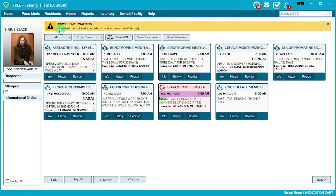Sometimes the same medication may appear on the MAR more than once. This can happen when the nursing team started a new medication but didn't end the previous one. For example, Benztropine is showing up twice with the same exact dosage and instructions, which indicates an error. Also be aware of medications scheduled at unusual times like 12 AM — this is likely an entry error, so notify your nursing team or supervisor to adjust the administration time.